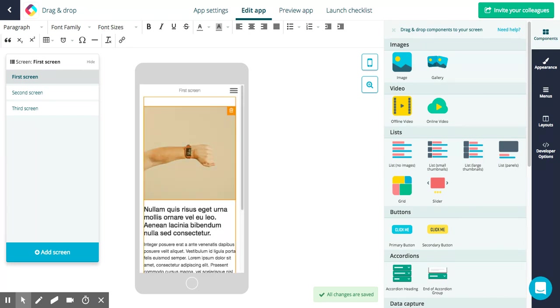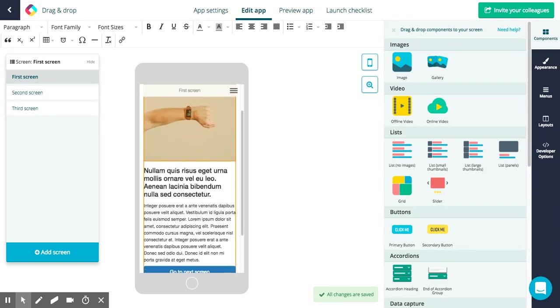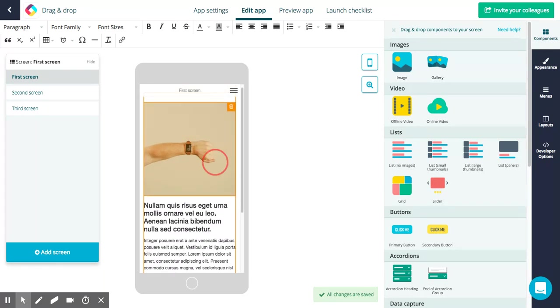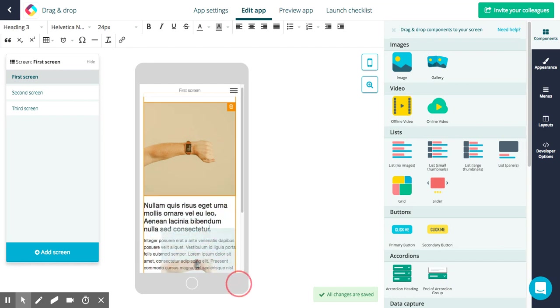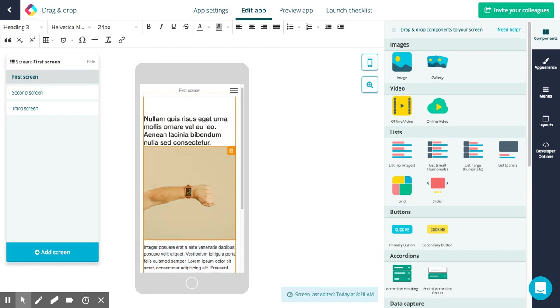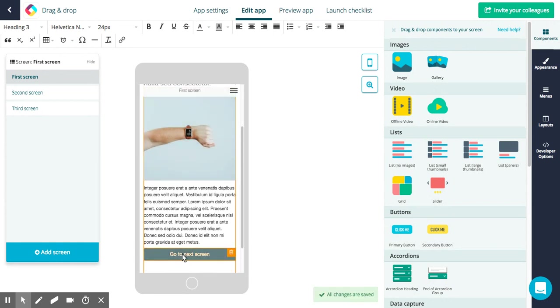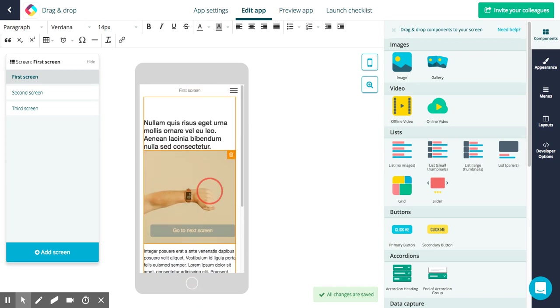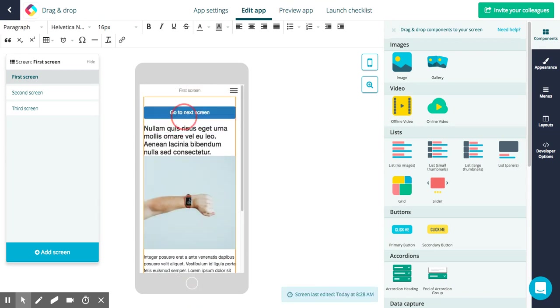So if you wanted to move anything around, any components around, just click on it and then drag it and drop it where you want to have it. So let's say I want to have my heading first, image second, I can do that. Works the same with other components that's already on the screen, so do the same with the button, just drag it and drop it.